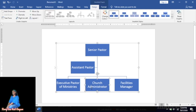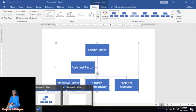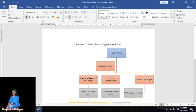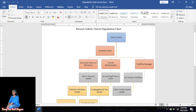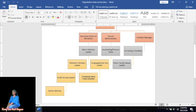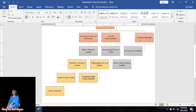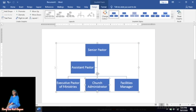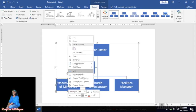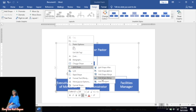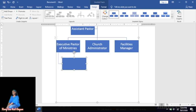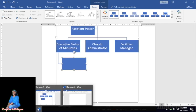Now we need additional boxes. To add a box below 'Executive Pastor of Ministries,' right-click on that box, select Add Shape, then Add Shape Below, and a new box will appear.